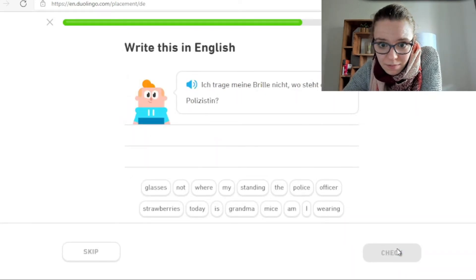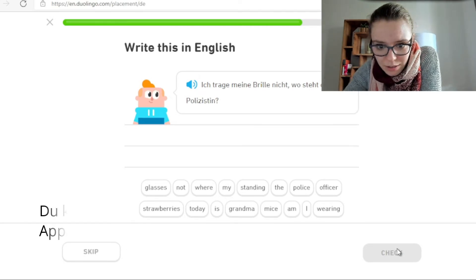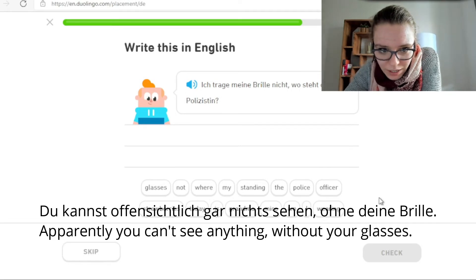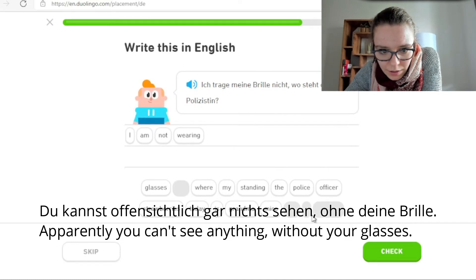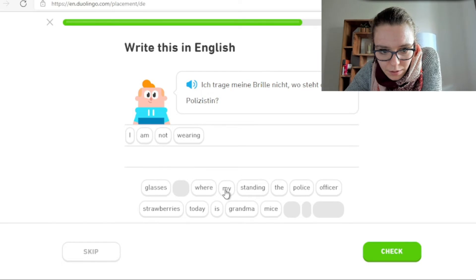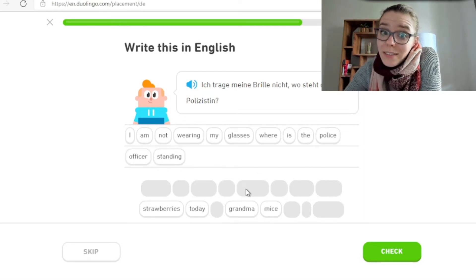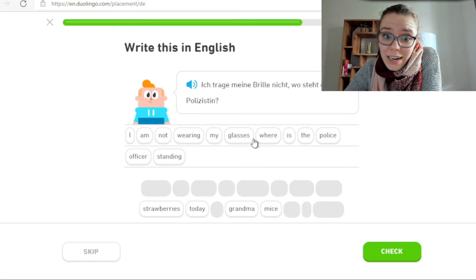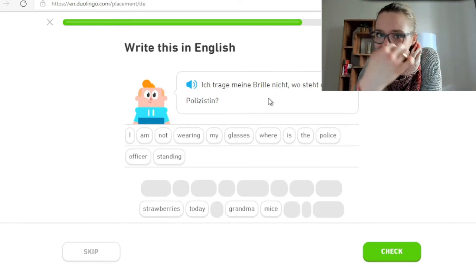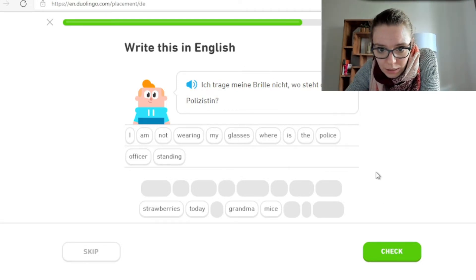Ich trage meine Brille nicht, wo steht die Polizistin? Du kannst offensichtlich gar nichts sehen ohne deine Brille. I am not wearing my glasses — where is the police officer standing? My glasses ist Plural, aber meine Brille ist Einzahl. Wir haben nicht Plural für zwei Gläser, sondern eine Brille, die Brille.